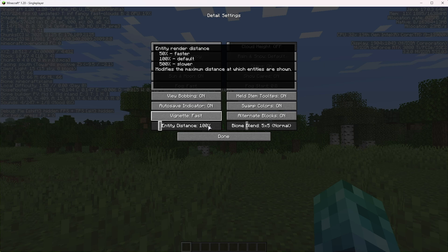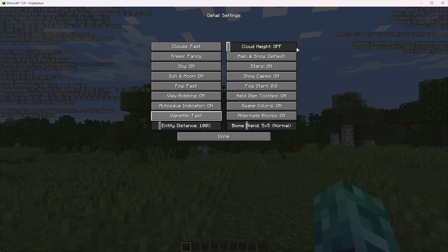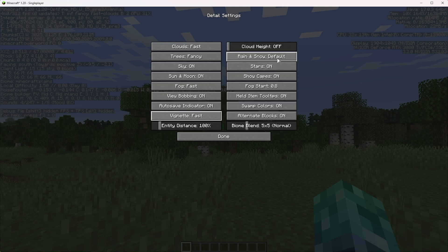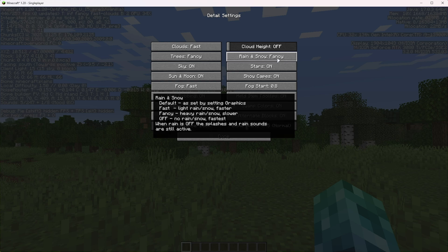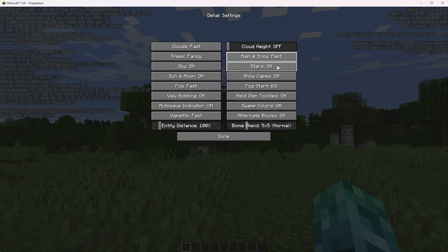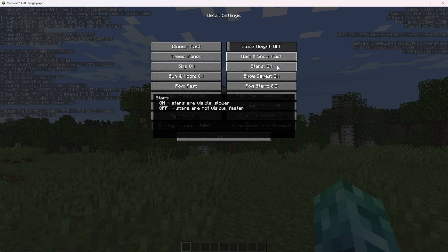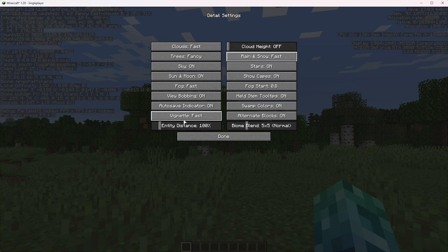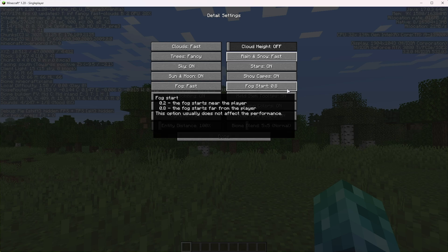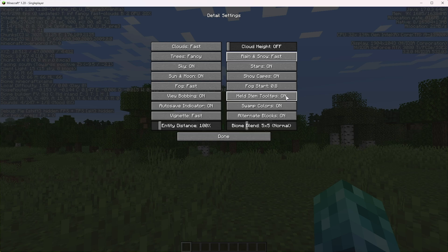Entity distance, I'd recommend leaving it where it is, but the higher you crank this, the further you can see mobs. Just leave it at 100% and you should be fine. Cloud height, there's no reason to change this. Rain and snow, you can change this off completely here if you prefer not seeing rain and snow. Otherwise, default or fast is good enough. Stars, there's no reason to turn them off, so on, unless you're really clawing for FPS, but in that case, you'd really be turning everything off. Show capes on once again. Fog start, I'll leave it where it is, and the rest of these are pretty much where they should be.